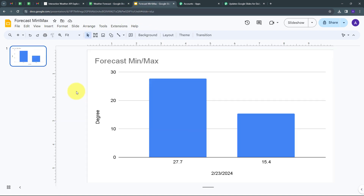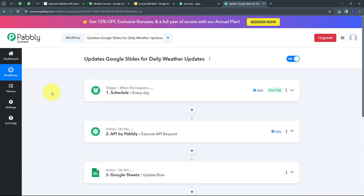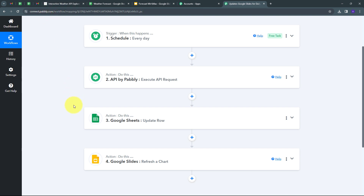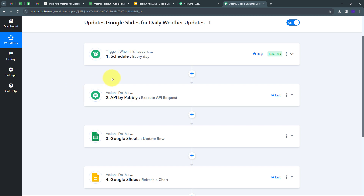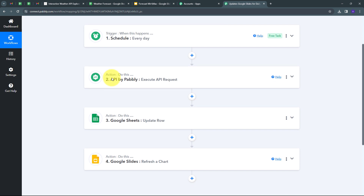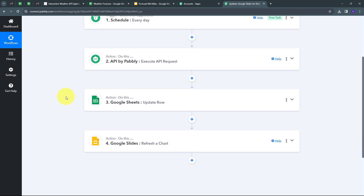All of this is going to happen automatically. Back in Google Slides, I'm updating the daily weather forecast. In Pabbly Connect, I have created this connection between weather API (using API by Pabbly), Google Sheets, and Google Slides, with my workflow scheduled for daily execution.